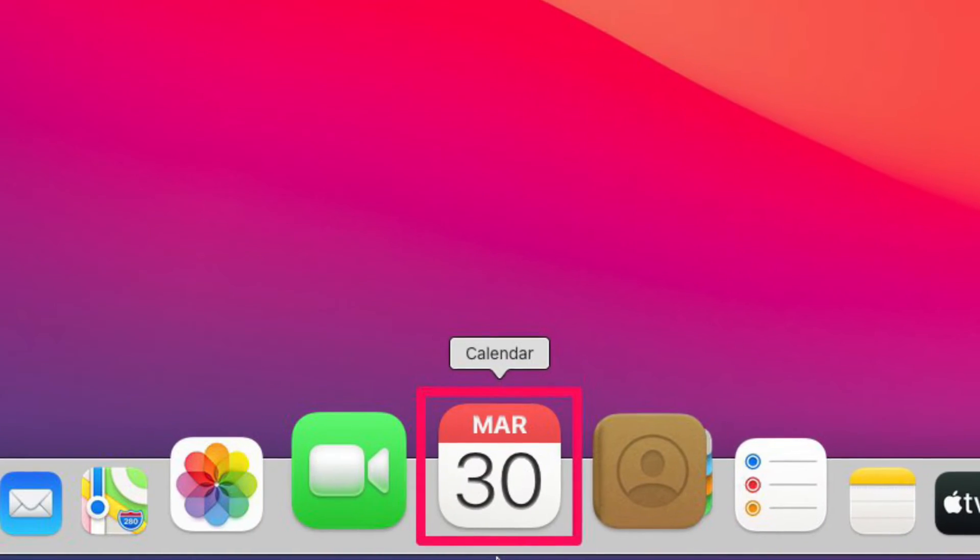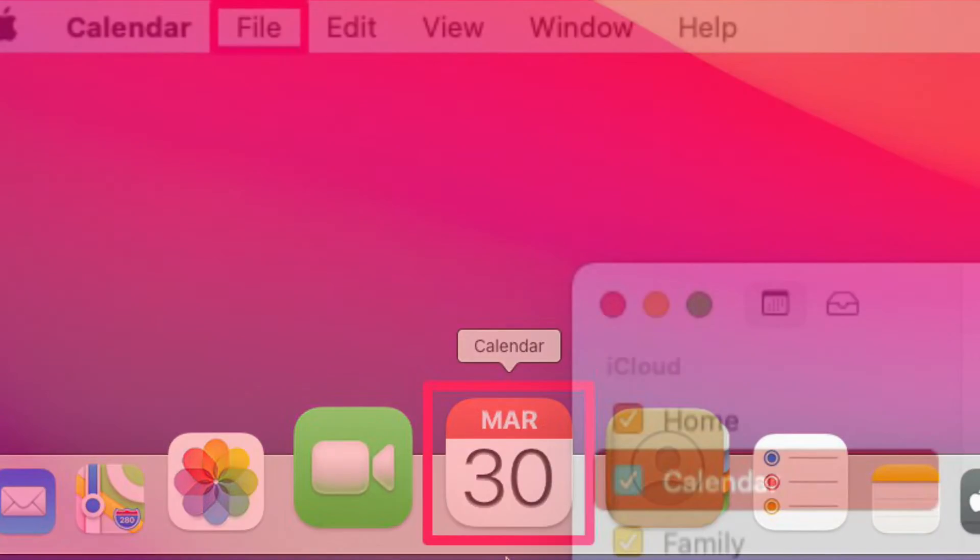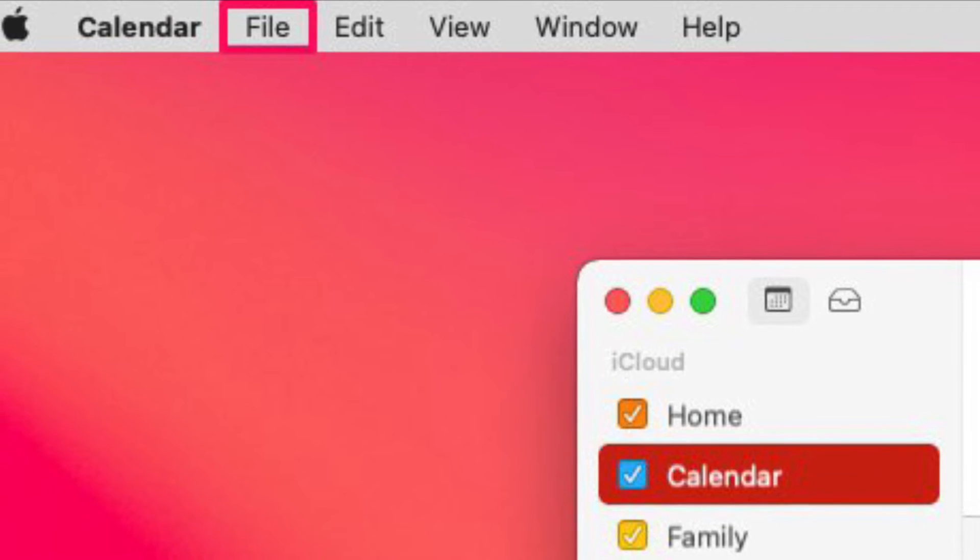To get going, launch the calendar app on your Mac. Next, click on File from the menu bar.